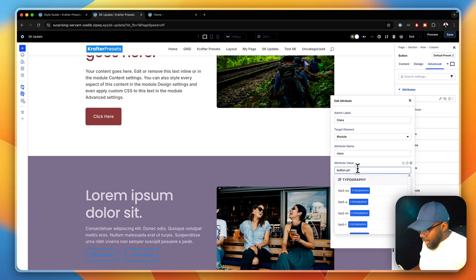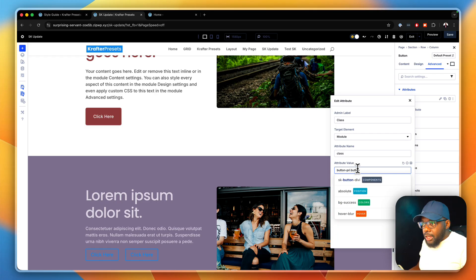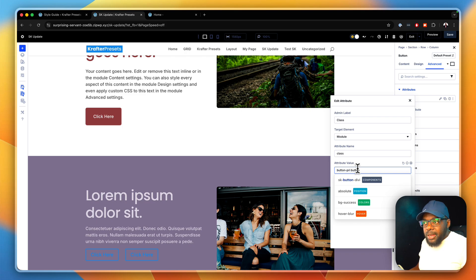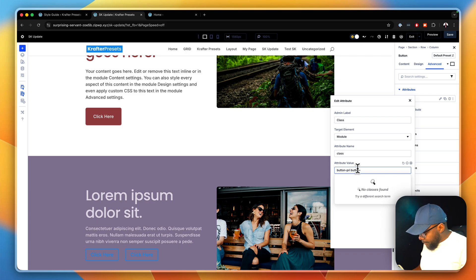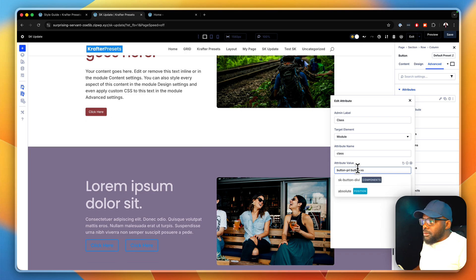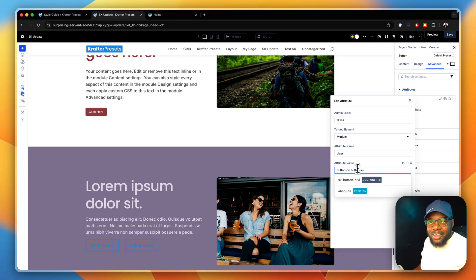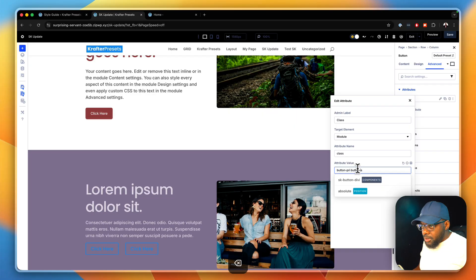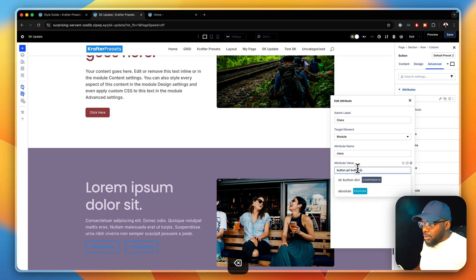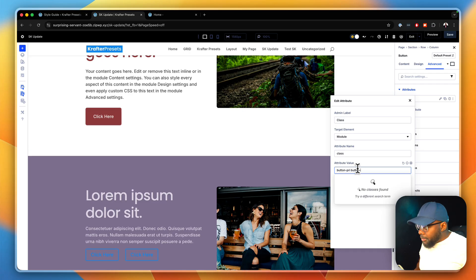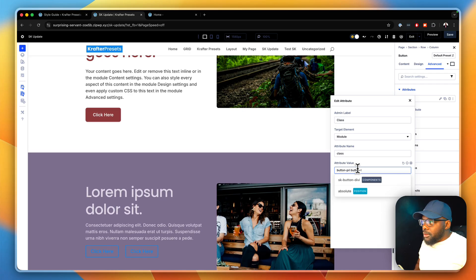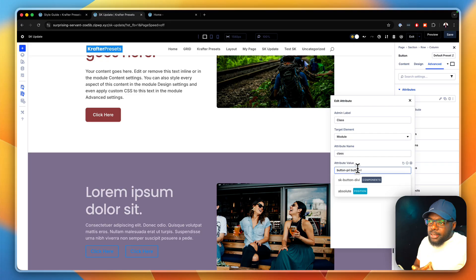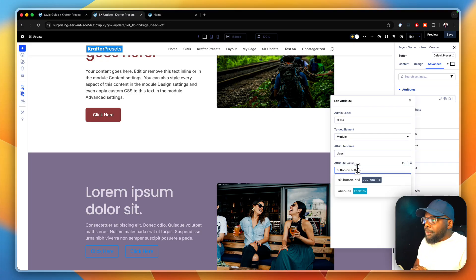I can also say button, and I can define my sizes here by saying extra small. Do you see how really small that became? I can go small. And then I can also go medium. I can go large. Do you see how easy it is just by applying my classes? I was able to apply those classes.